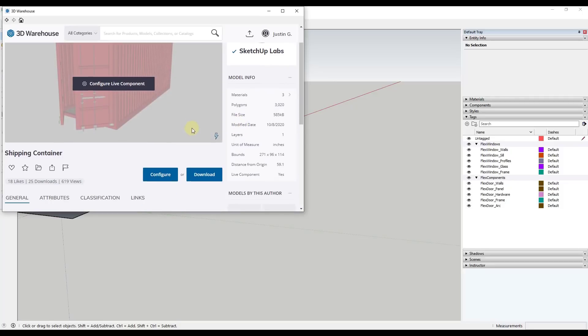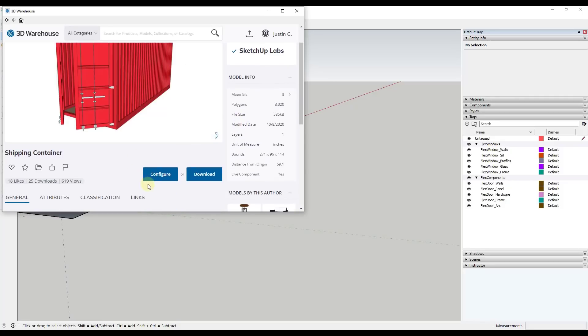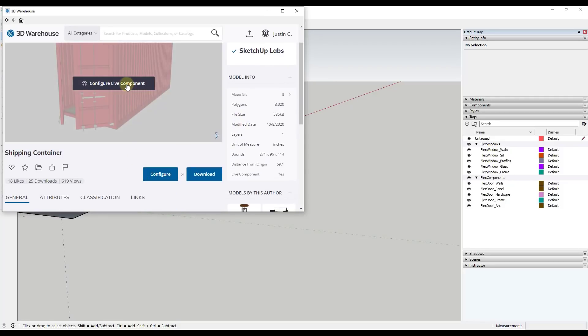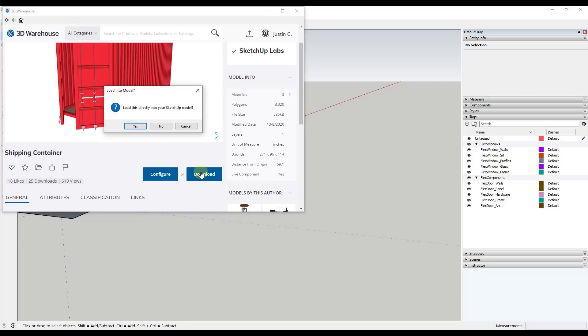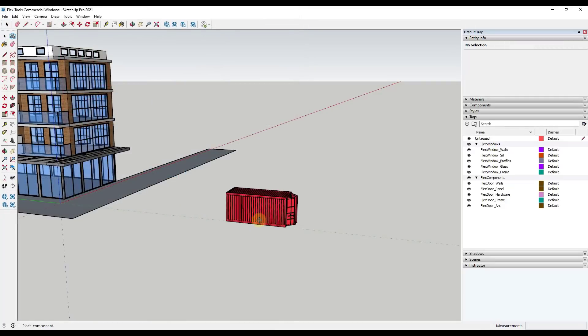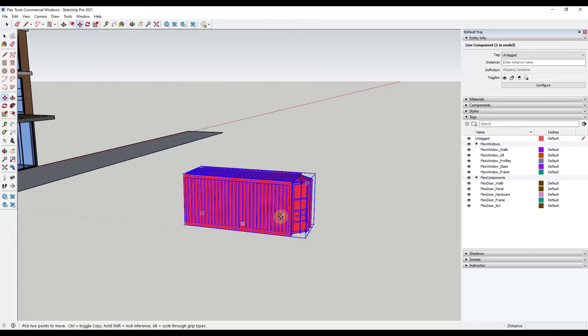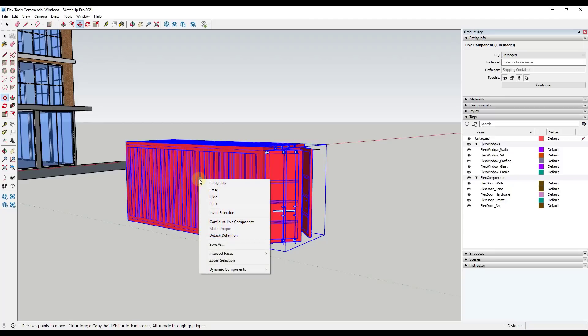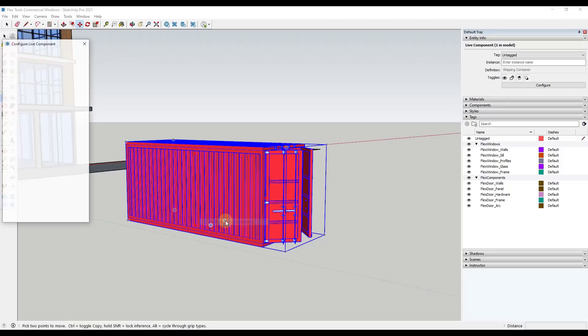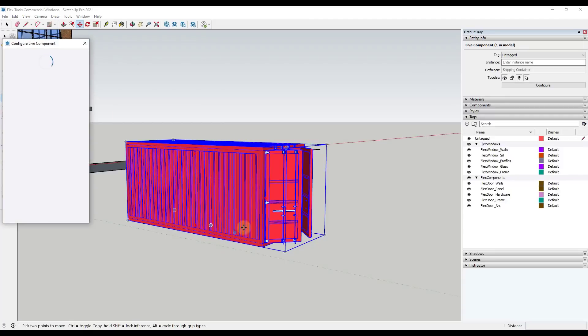So let's say, for example, that we were to bring in the shipping container. So I'm going to bring this in. And previously, if you remember, you had to configure this inside of the 3D warehouse window and then bring it into your model. Well, now you can download these into your SketchUp model like this. Then you can right click on them and click on configure live component. And you can configure these live components live inside of SketchUp.